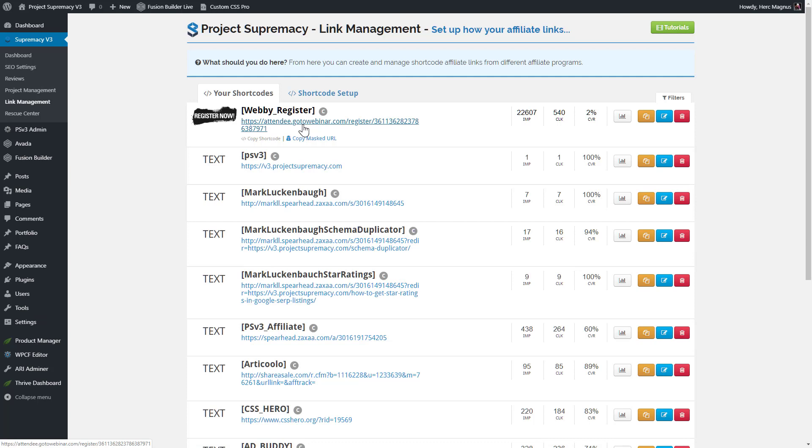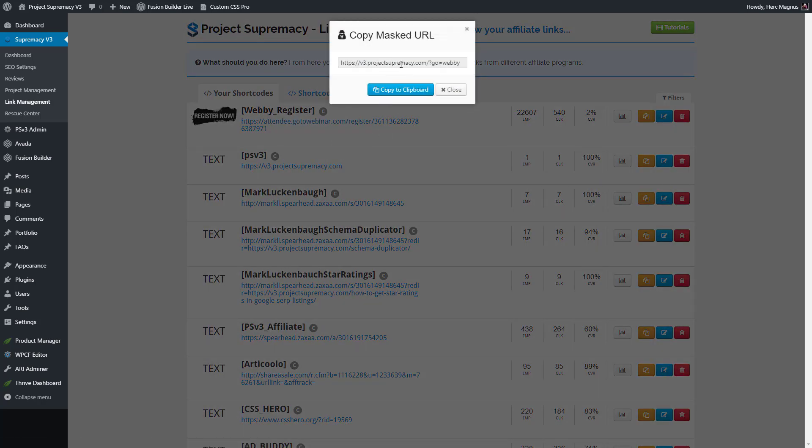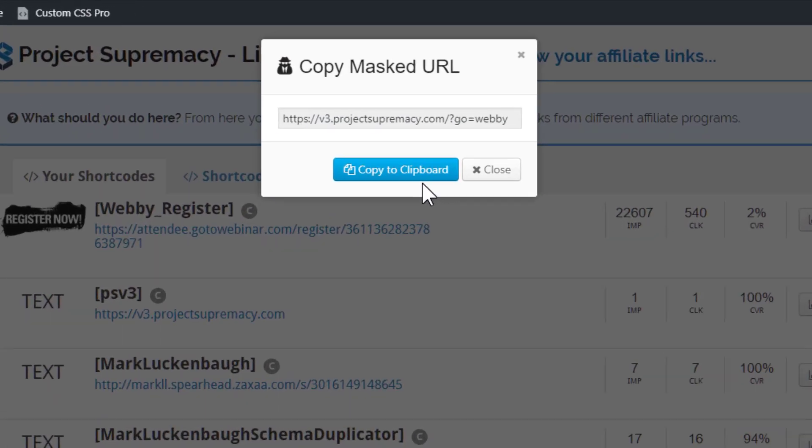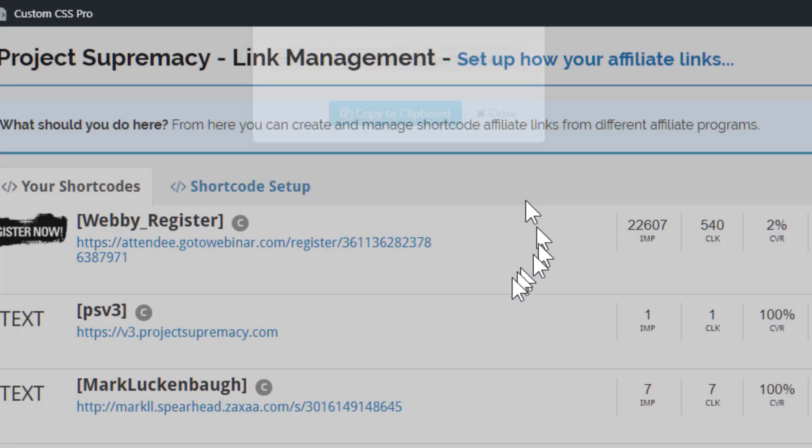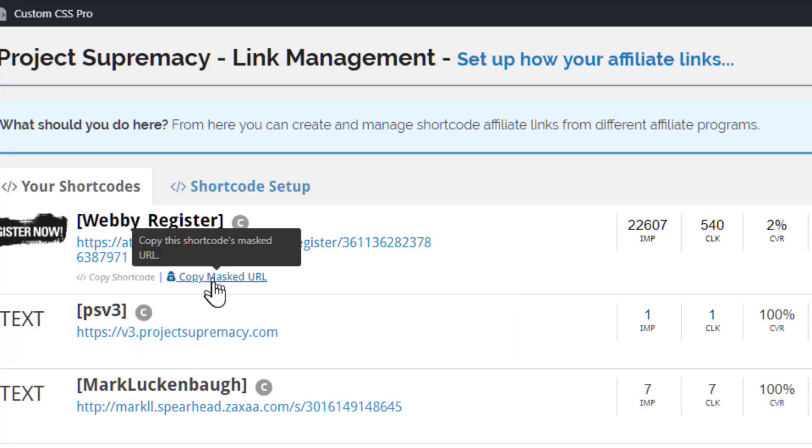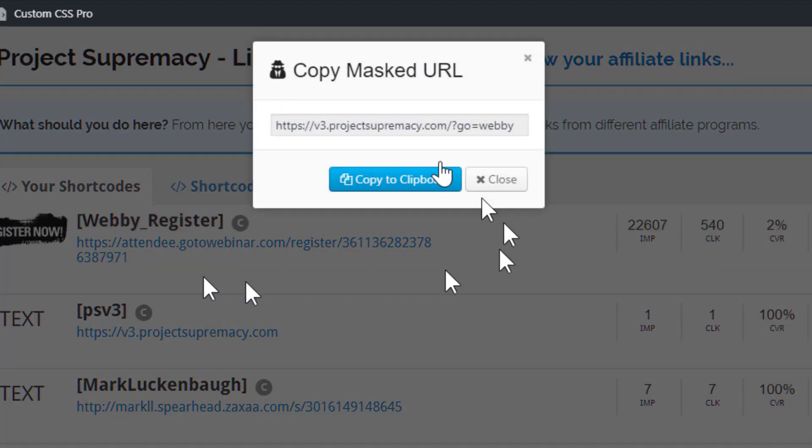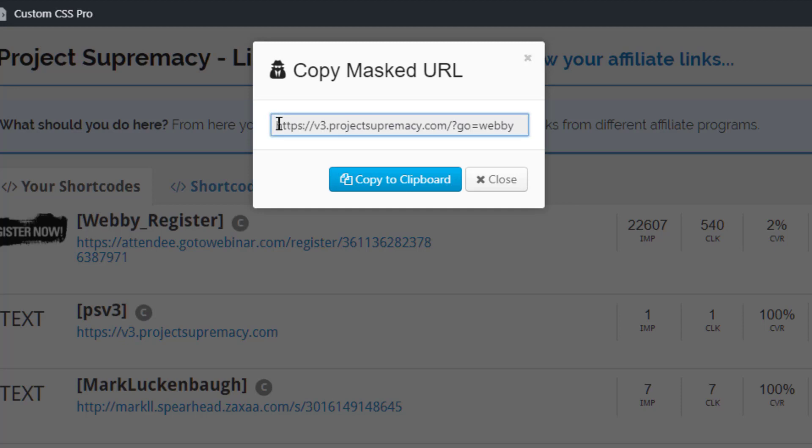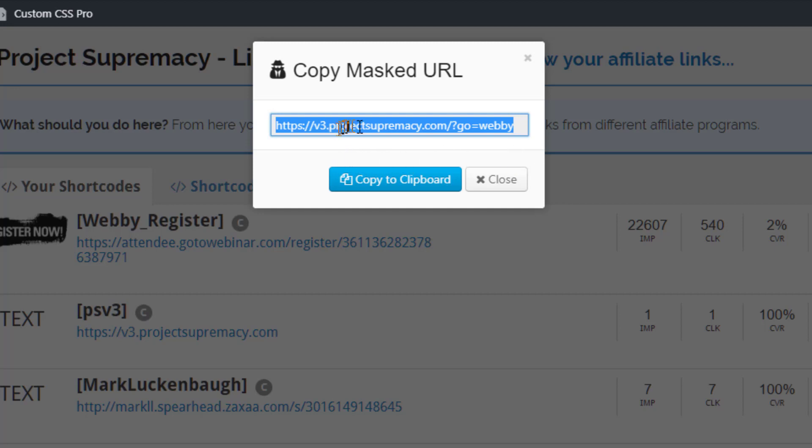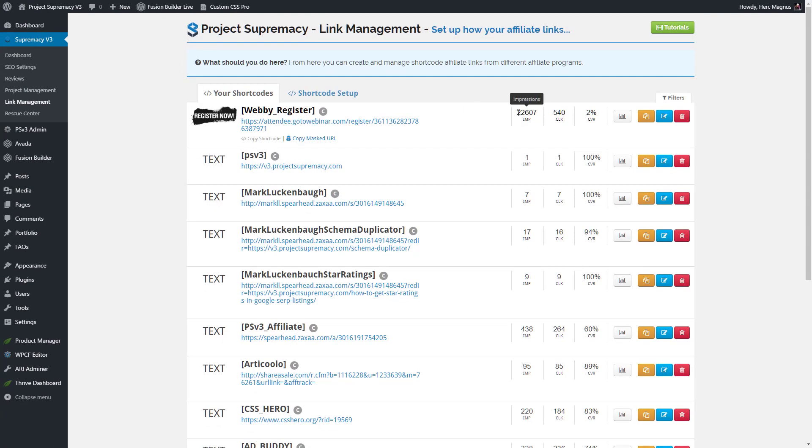The other nice thing about this is a lot of times people send out emails and they actually get the links wrong or something. So doing it this way, when you're using a masked URL to put in your emails, you have the ability to change the direction of the link after the fact, which is extremely handy in those scenarios. So that's what the copy masked URL is for, and you can see how actually pretty this link is. This is a link to register for a webinar, but you can see it's v3.projectsupremacy.com, which is the site we're on, and then question mark go equals Webby. So it's a very nice pretty link, and we can make it go wherever we want. Share this in emails, share this on social media, share it on autoresponders, whatever.